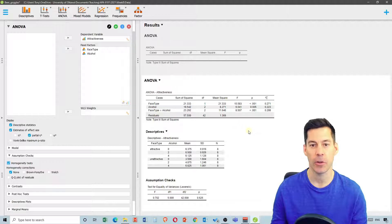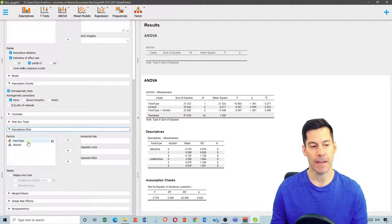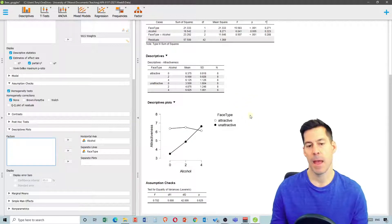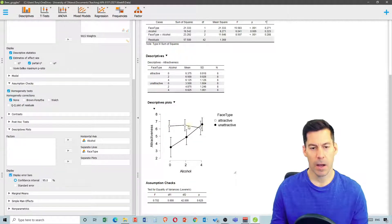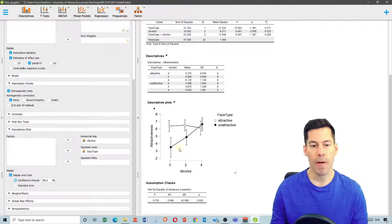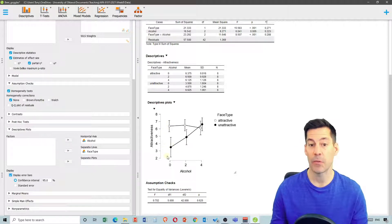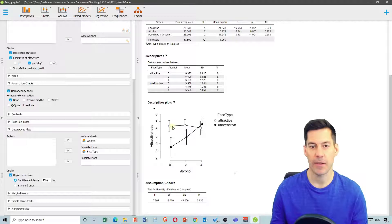We're going to look at the data to see what that looks like, so we scroll down to descriptive plots. I'll click on face type for separate lines and alcohol on the horizontal axis. Looking at this data, the attractive group were rated similarly and quite high — roughly 6.5 — regardless of the amount of alcohol. Whereas faces in the unattractive group were rated as relatively unattractive when there were zero drinks, but rated very similarly to the attractive group when people had had four drinks.